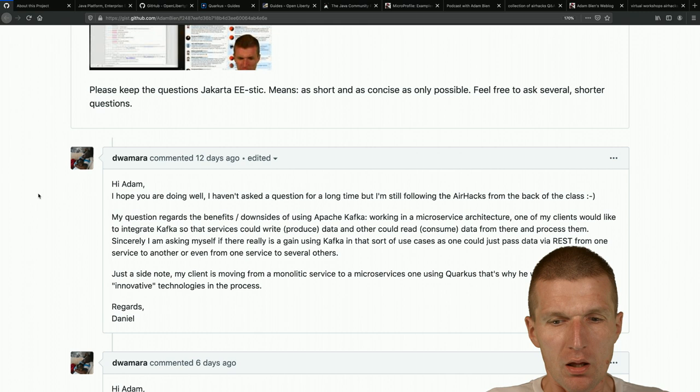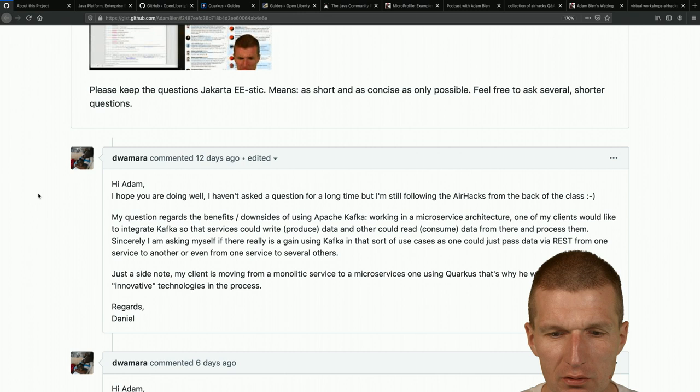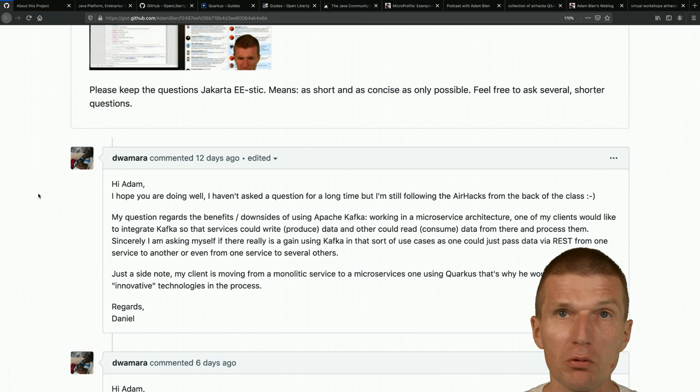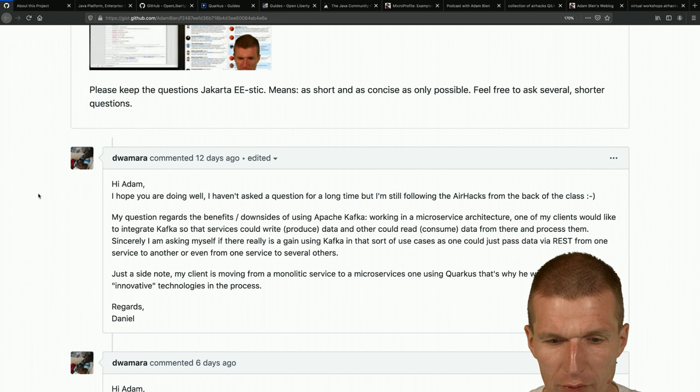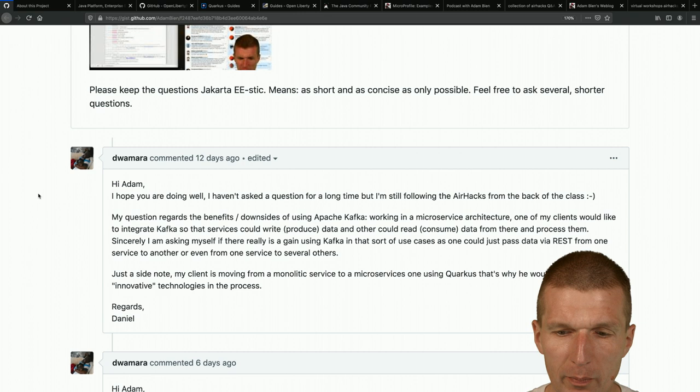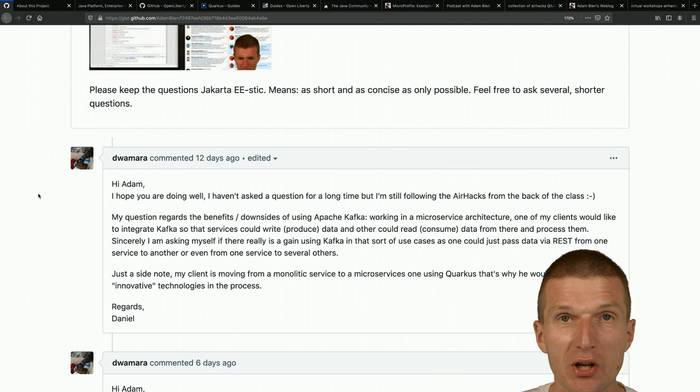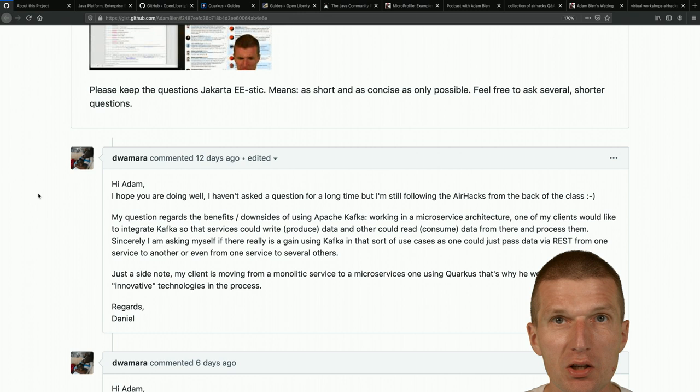Daniel follows AirhacksTV from the back of the class - or actually he was in the front row last time. The question is about the benefits and downsides of using Apache Kafka in a microservice architecture. First, I always ask: what do you actually mean by microservice architecture?